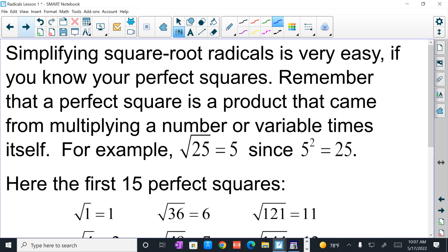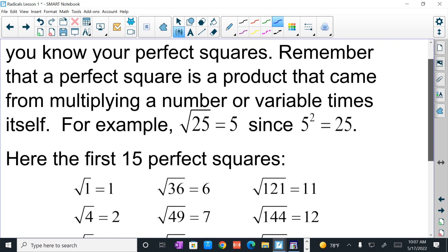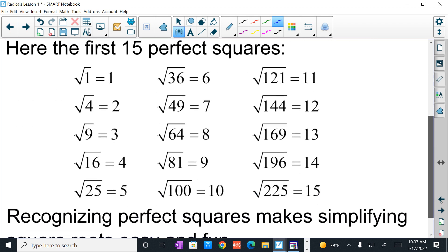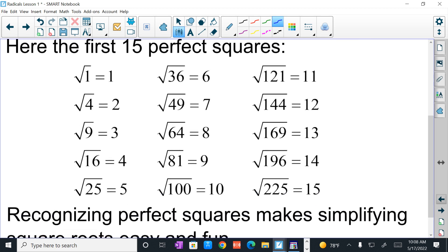Simplifying square root radicals is very easy if you know your perfect squares. Remember that a perfect square is a product that came from multiplying a number or variable times itself. For example, the square root of 25 is 5, since 5 squared is 25. I would strongly suggest that you memorize these perfect squares — it's going to make your life a lot easier.